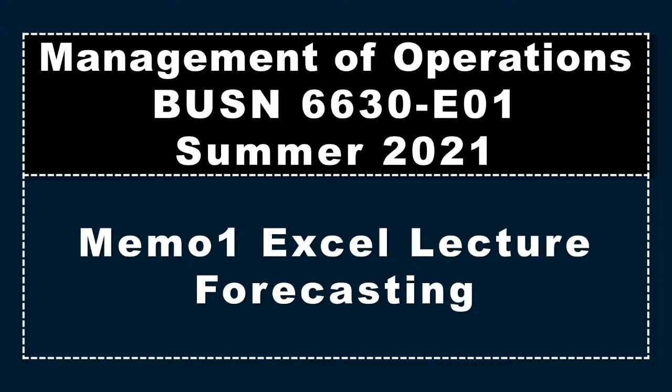Hello, I'm Dr. Harper. This video is Memo 1 Excel Lecture in Forecasting, Management of Operations, BUSM 6630, Summer 2021.